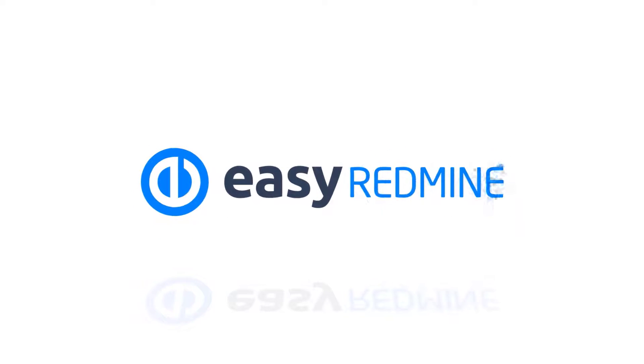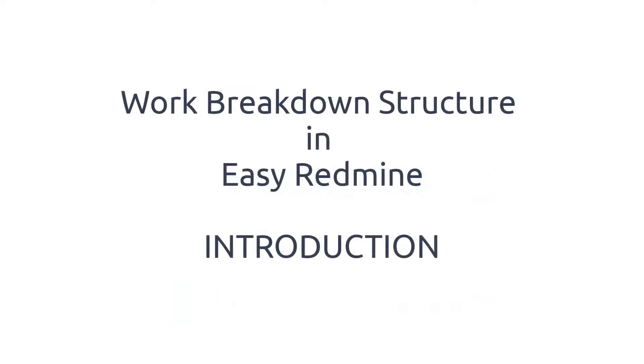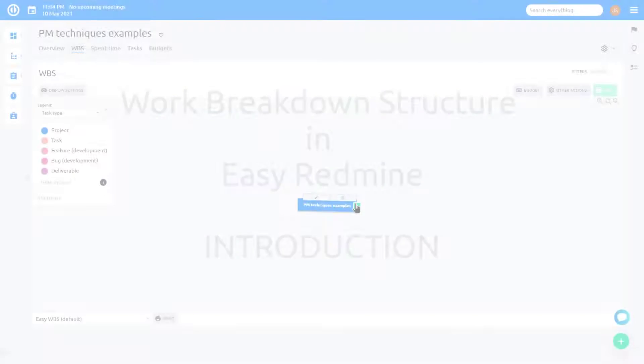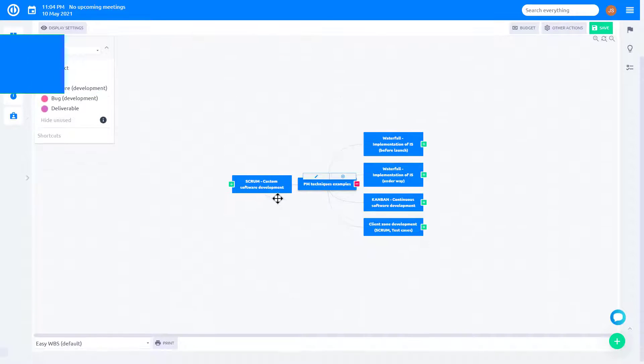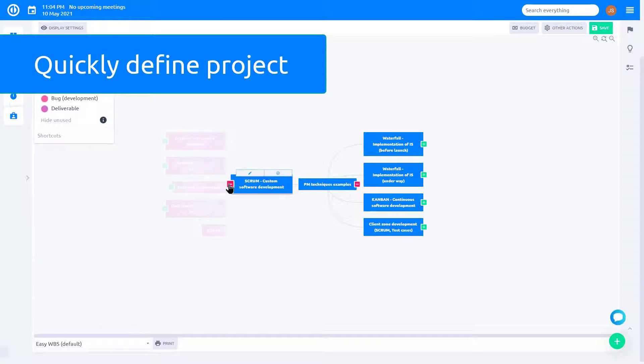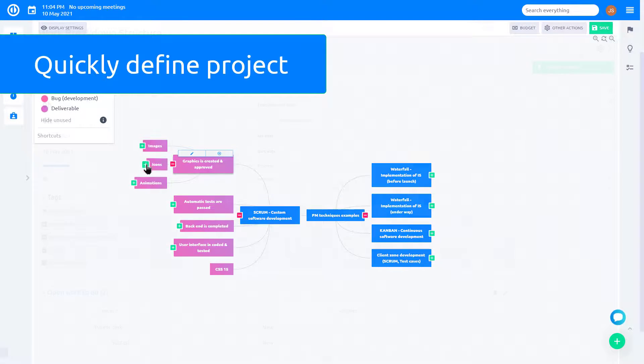Hello and welcome. This video is an introduction to the RedMine WBS plugin in Easy RedMine. Work Breakdown Structure will help you quickly define project structure and organize all the tasks.